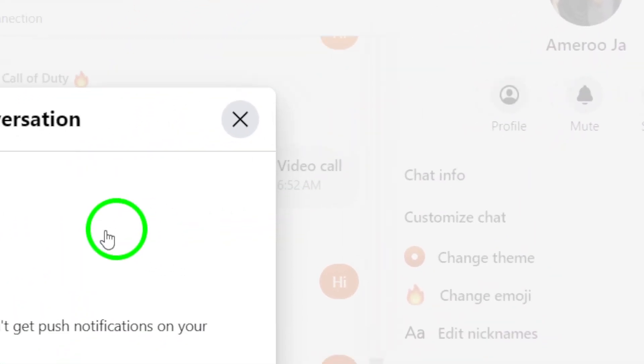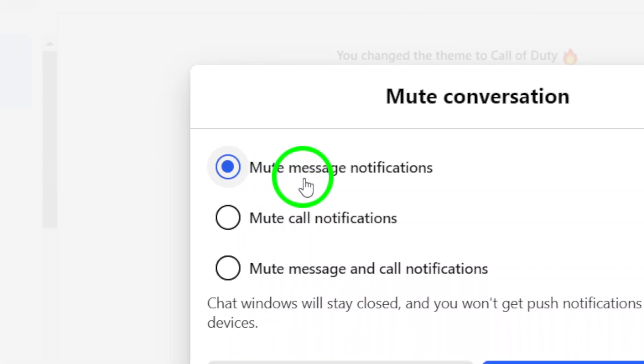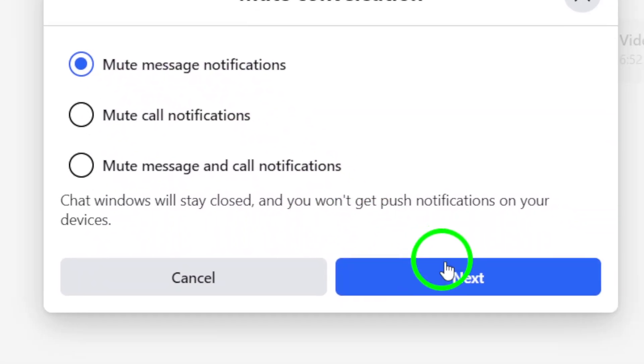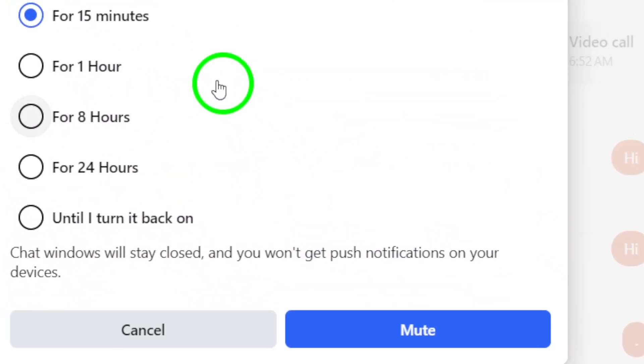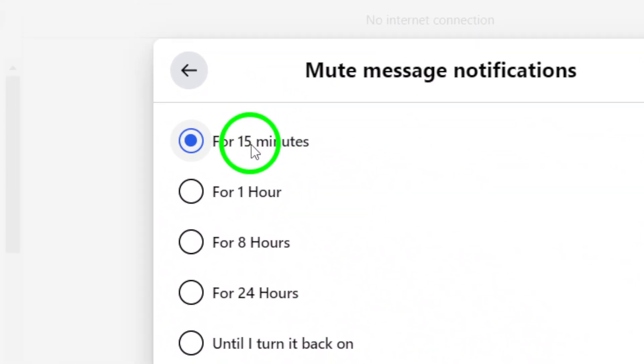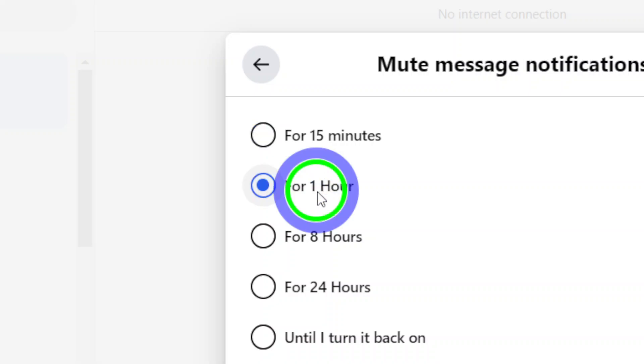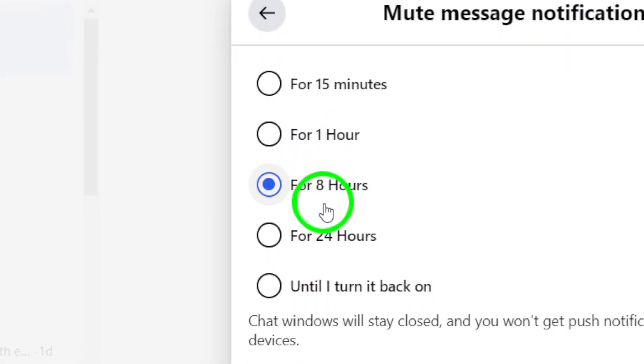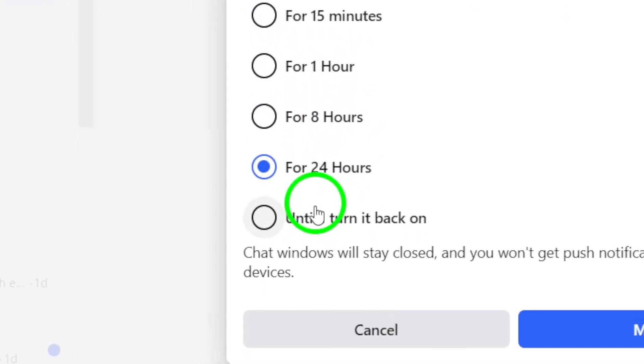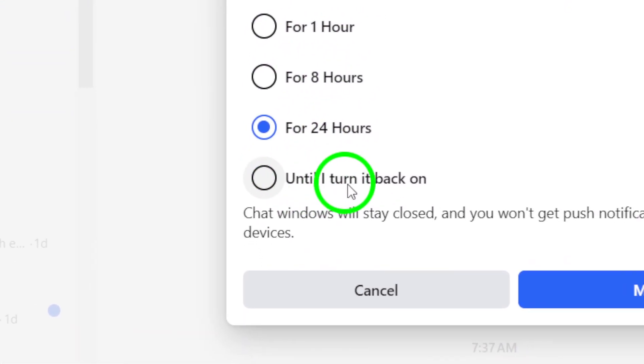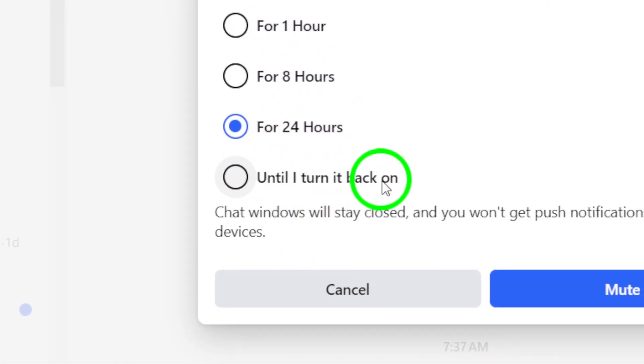Now, you'll be prompted to select a duration for which you want to mute the notifications. You can choose from the following options: 15 minutes, 1 hour, 8 hours, 24 hours, or until you manually turn it back on.